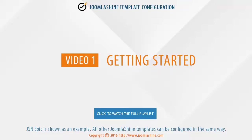In this video, I will show you how to install the JSN template and sample data.